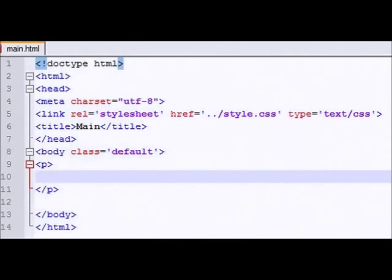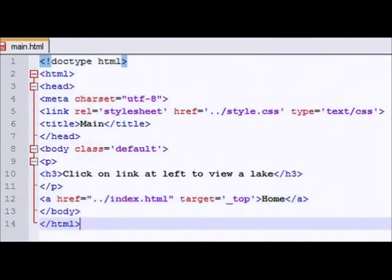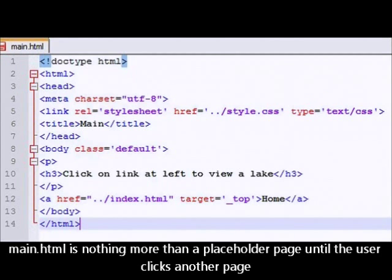Now in the main.html, I don't really need to put much there. You know, your standard stuff on top. And just click on the link on the left to view a lake is all it says. And of course, I also put a link back to the webpage, the home. A little redundant to have both, but I've got it there.